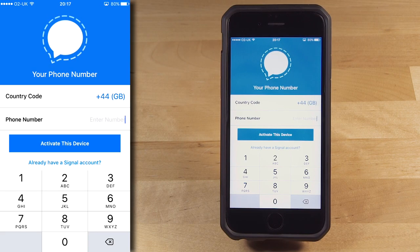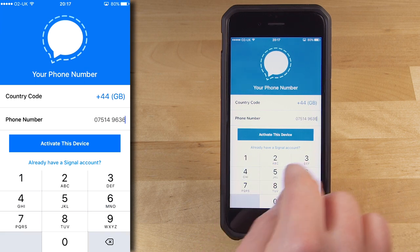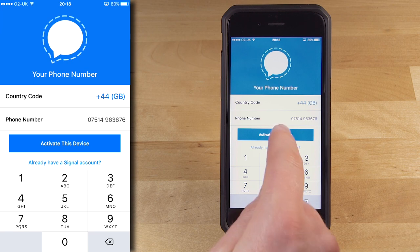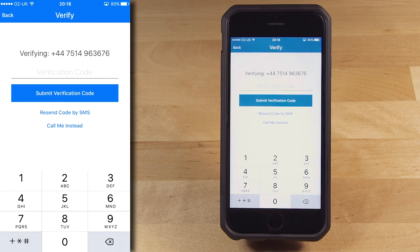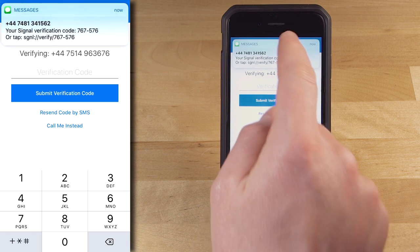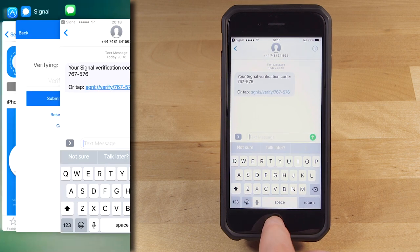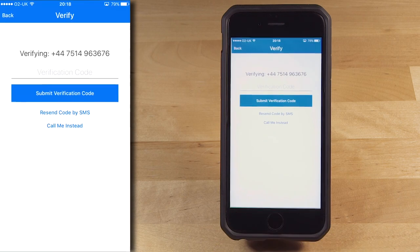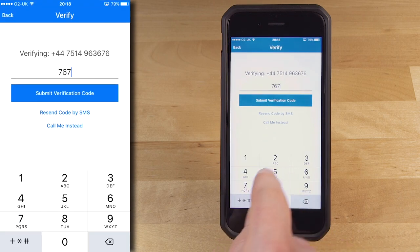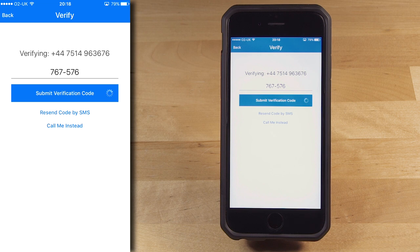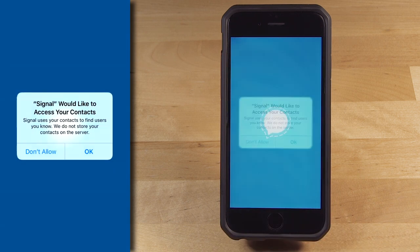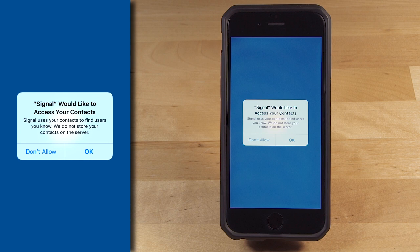We're going to avoid that complication in this tutorial and use the mobile phone's actual number. Type your phone number in here and then press Activate this device. Wait while Signal sends you a verification SMS. When the SMS arrives, go to it by clicking on the notification or by going into your messaging app. Take down the number, then go back to Signal and type in the number, and press Submit Verification Code. Signal now asks if it can have access to your contacts. You need this in order to be able to text anyone, so tap OK.